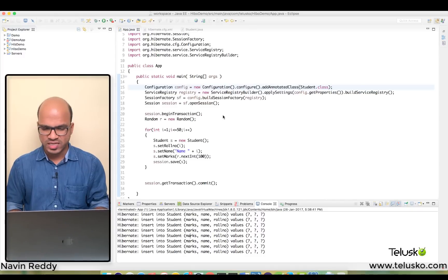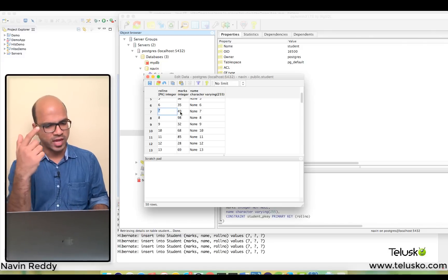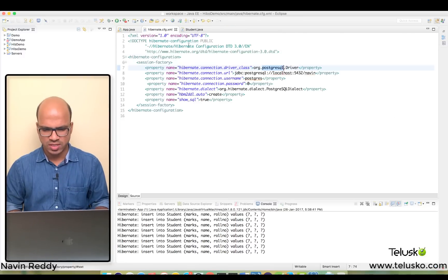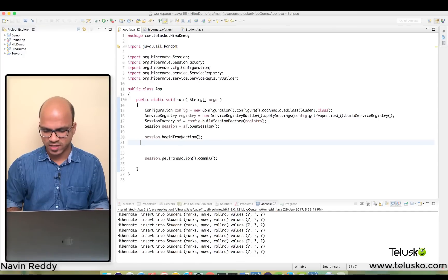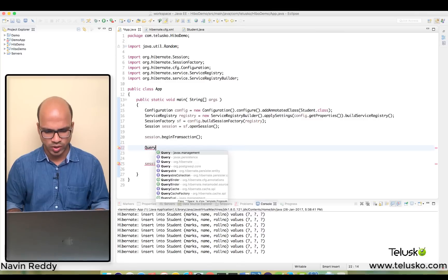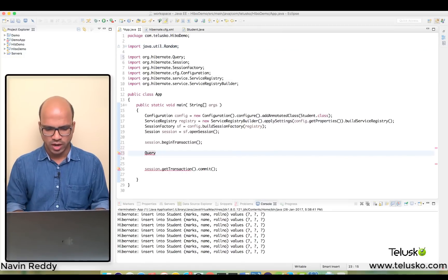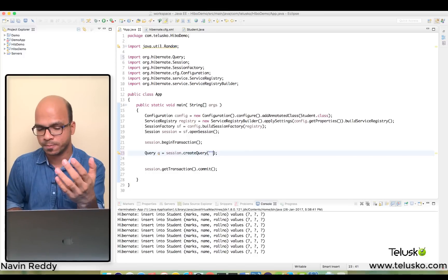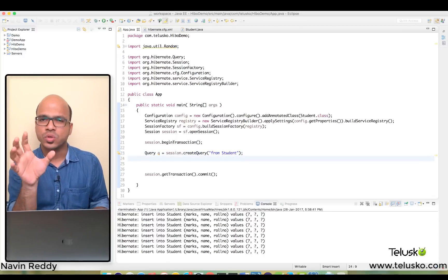Now I want to fetch values using HQL. Let's change the hbm2ddl setting from 'create' to 'update' so we don't create a new table every time. To fire a query, simply create an object of the Query interface. We'll use Hibernate's Query — so we'll say Query q = session.createQuery(). Inside the createQuery method, you specify the HQL query. Since we're not using SQL, to get all data we say 'from Student' — and that's it. Student here is the entity name, not the table name.